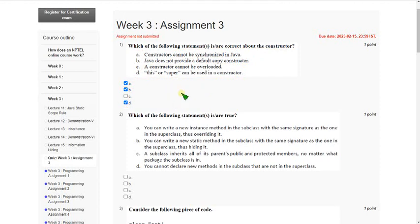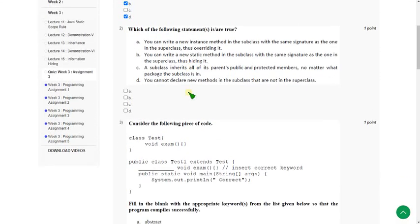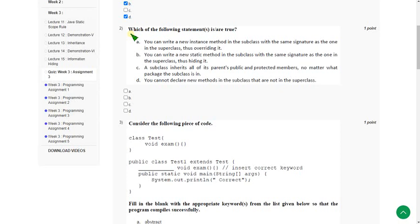And moving on to the second one. Friends, if you have any doubt, please ask me in the comment section so that we can clarify your doubt.